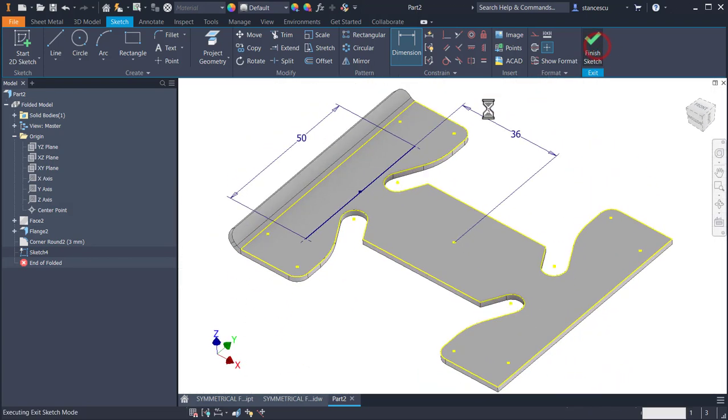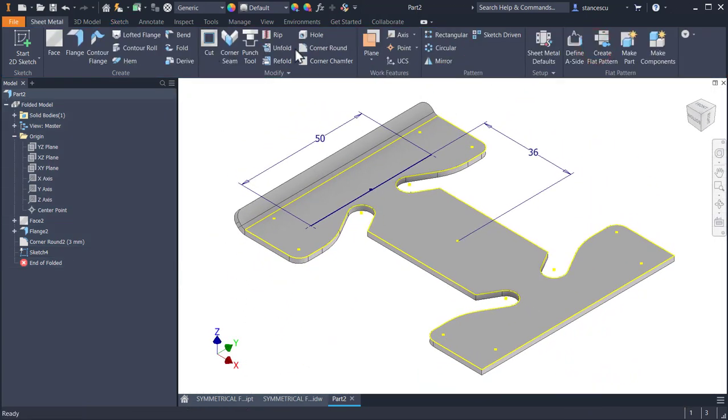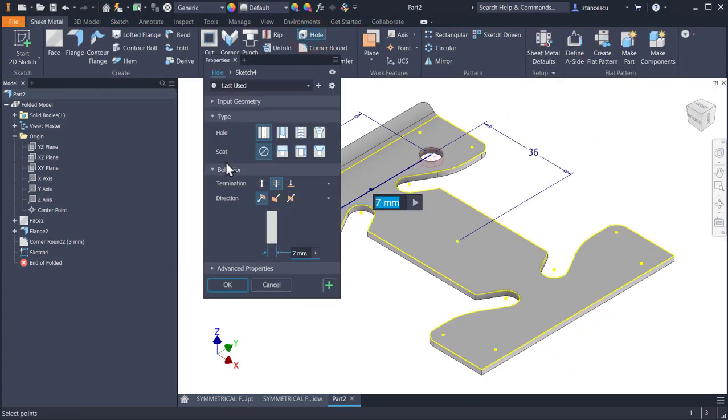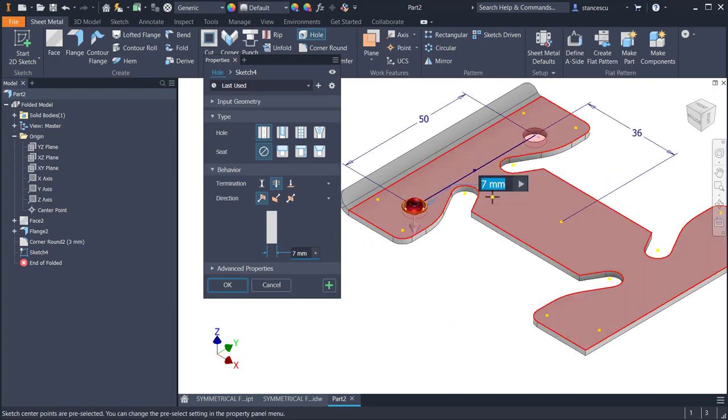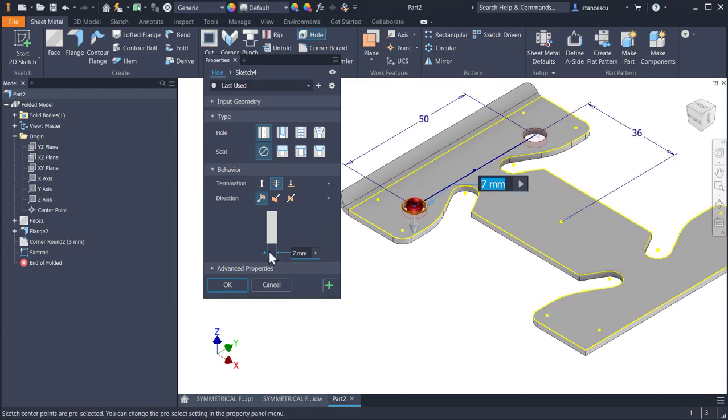Finish sketch, hole, 7 is already selected, through, OK.